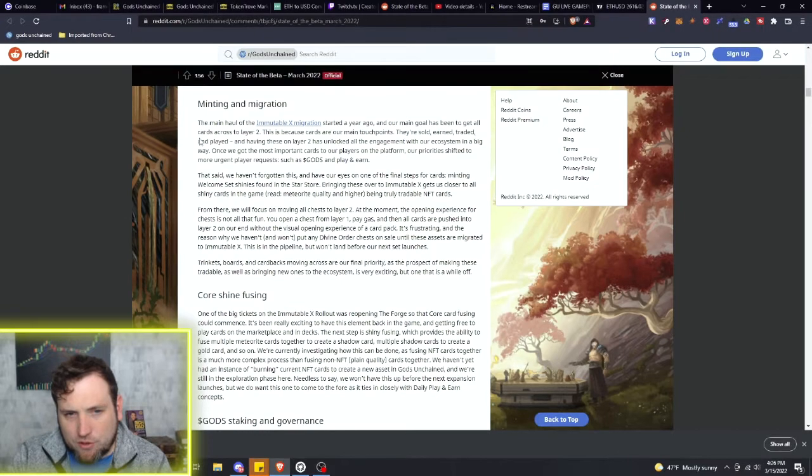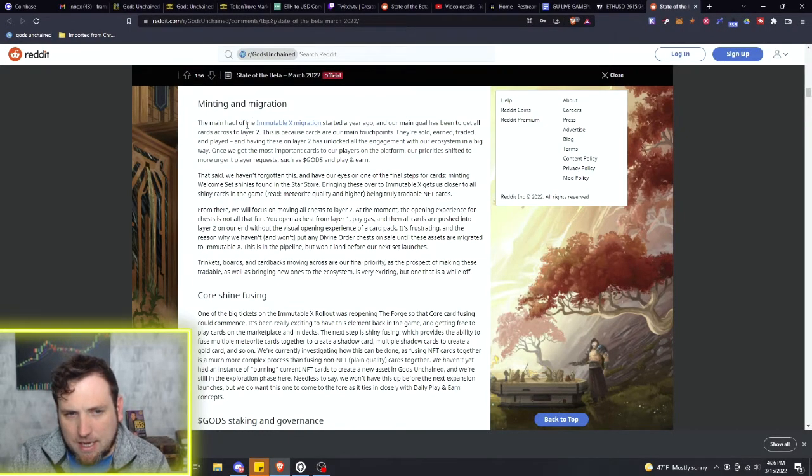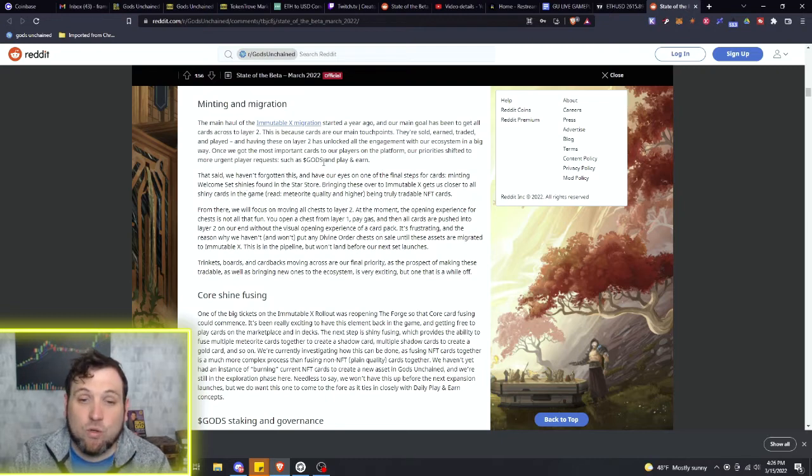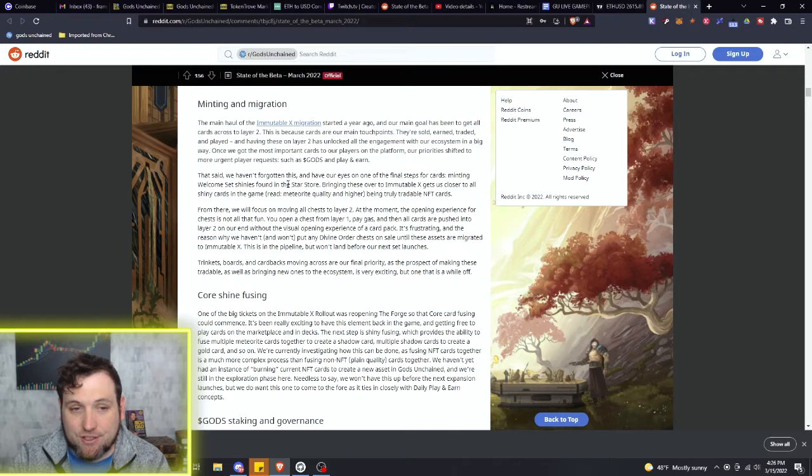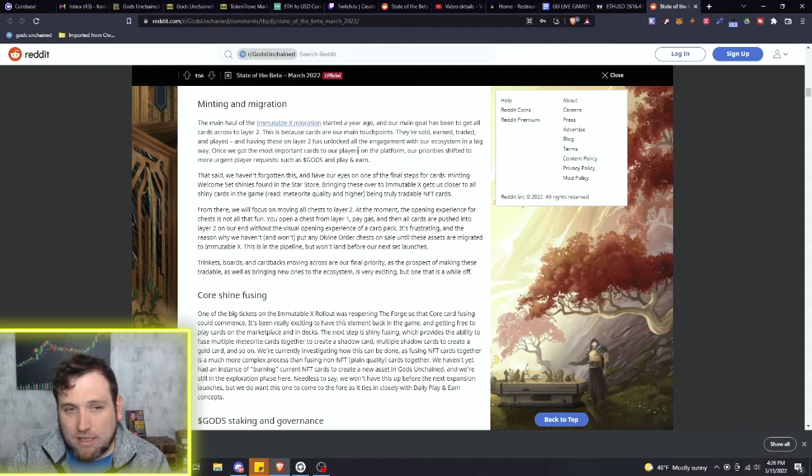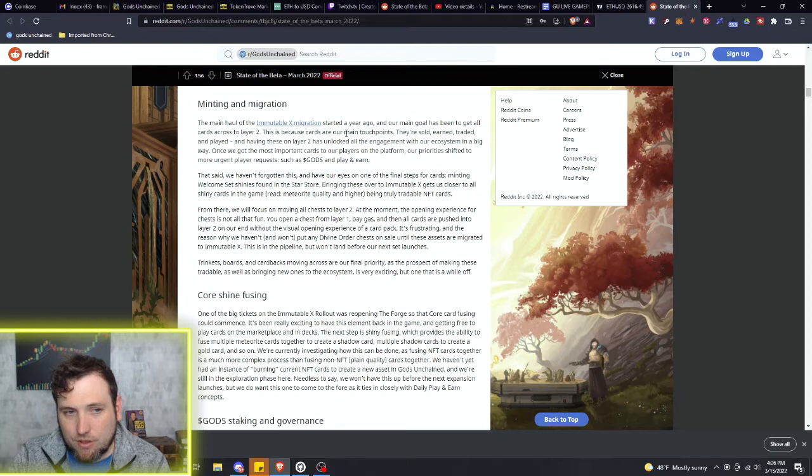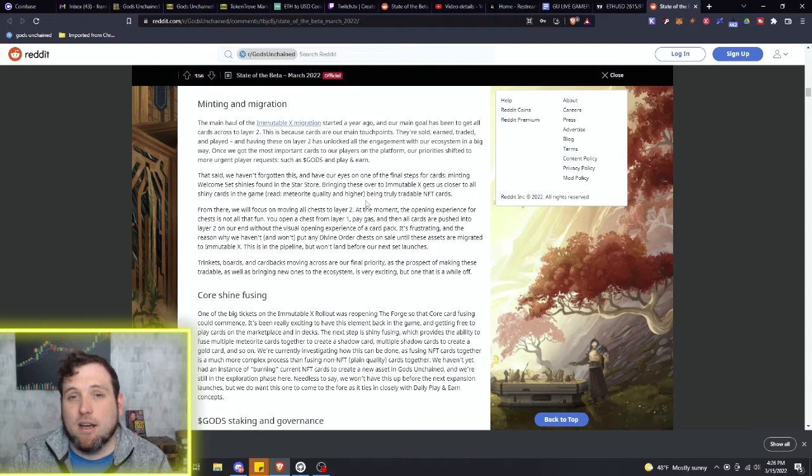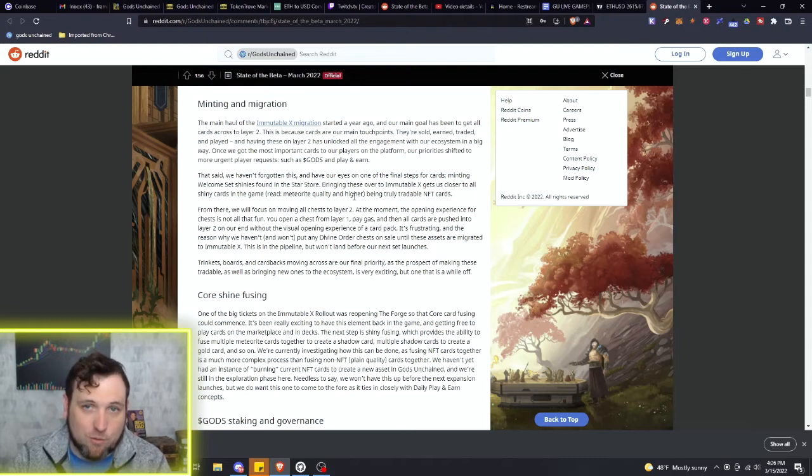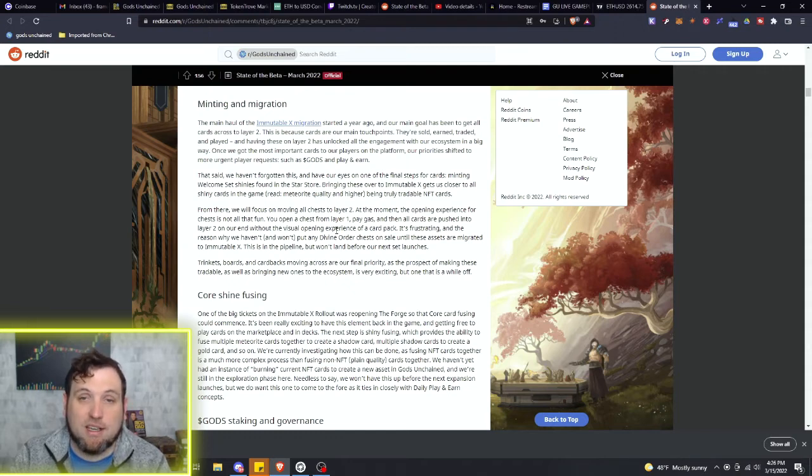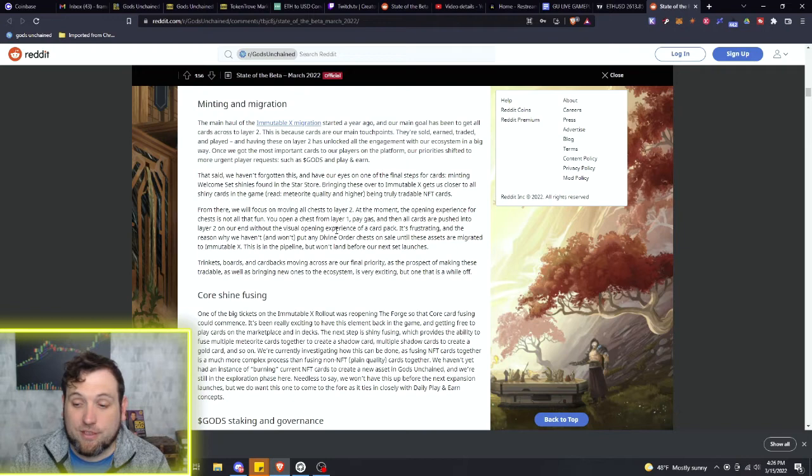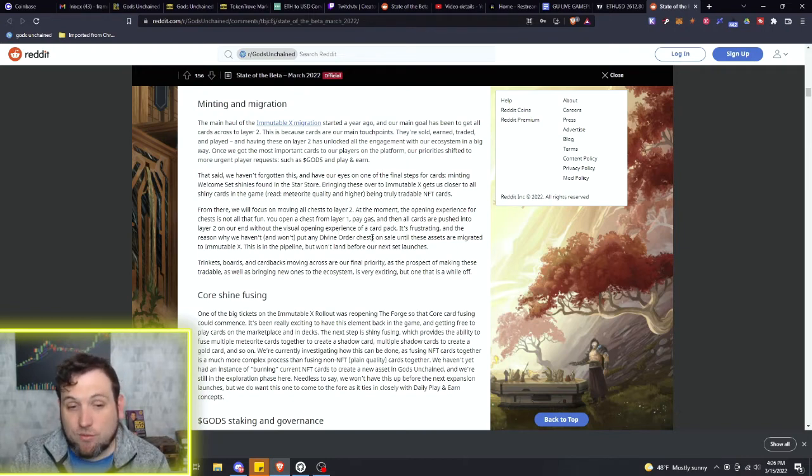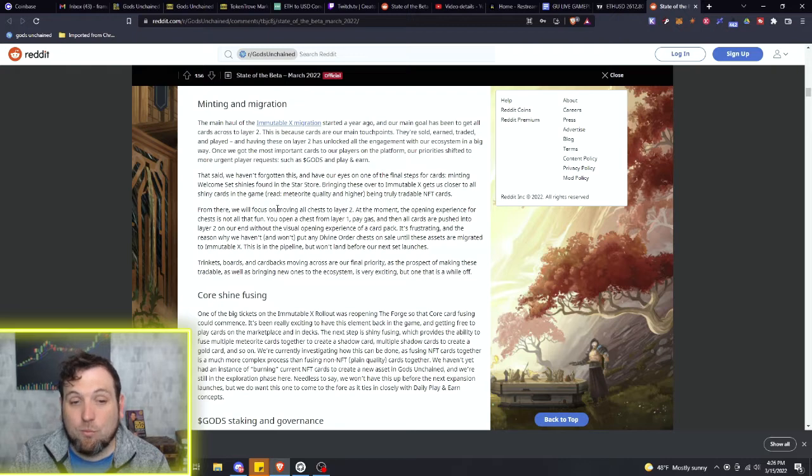There's a little bit of interesting stuff right here in the minting and migration. Some stuff is sitting on the layer one still. They're talking about the Genesis chests that are there, and they're working to get everything on to layer two. They don't want anything on layer one anymore. They said they're not going to do any chests for Divine Order. Divine Order is almost locked and almost out.